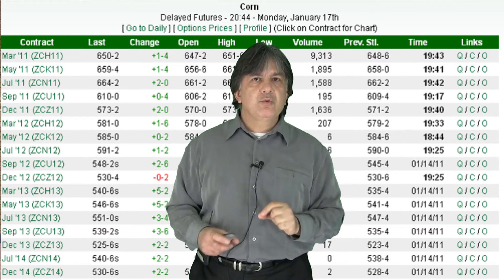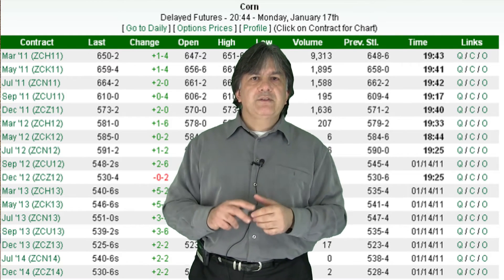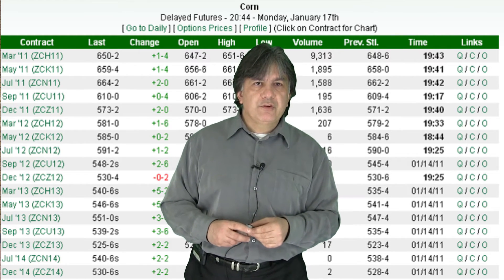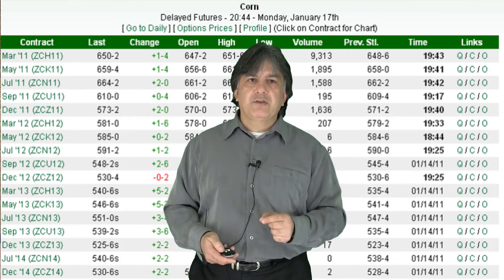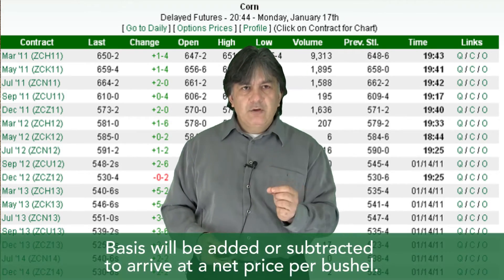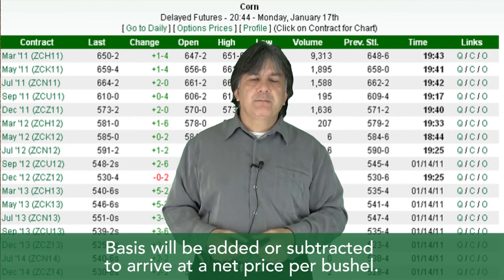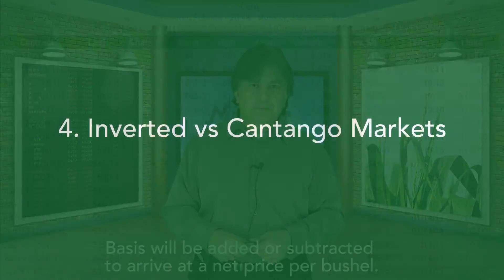There is, if you notice, no January corn futures contract. If selling corn in January, it will be matched to the nearest futures contract — in this case, March. Basis will then be added or subtracted to arrive at a net price per bushel.